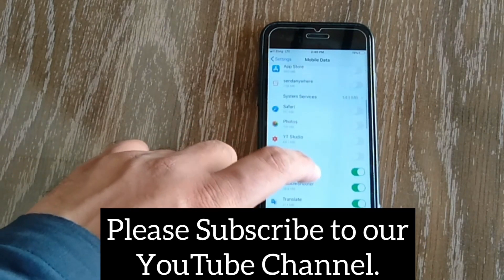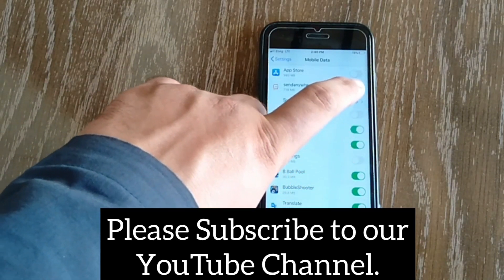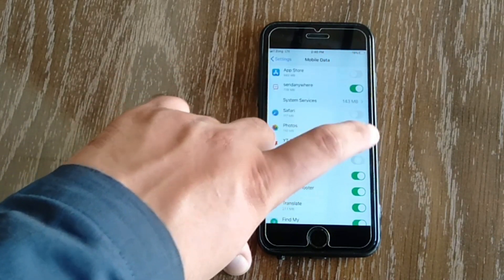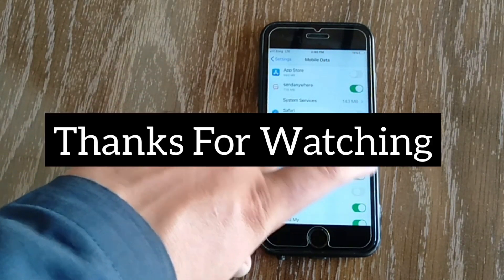If you like this video, please subscribe to our YouTube channel and press the bell icon to get the latest updates. Thanks for watching.